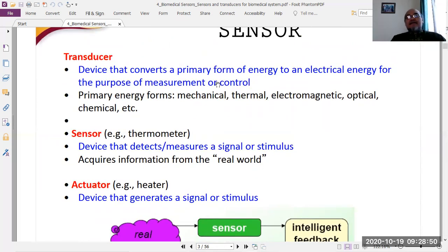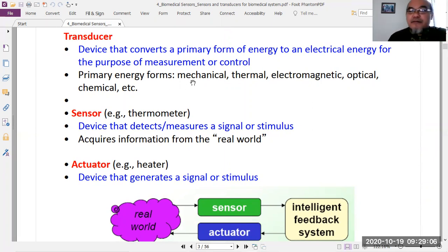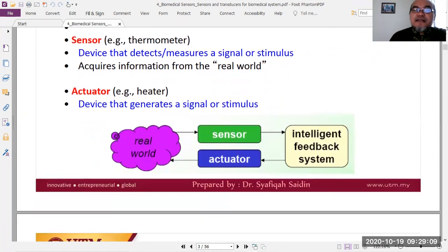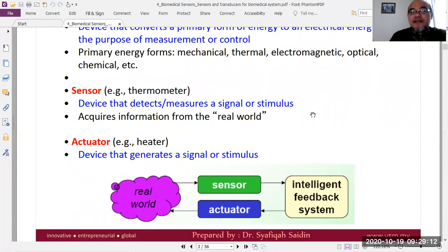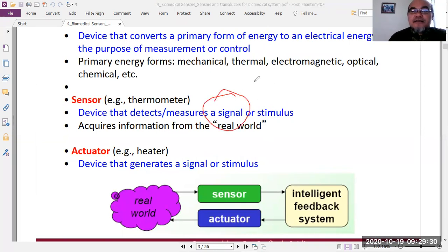A transducer is a device that converts a form of energy — mechanical, thermal, electromagnetic, optical, or chemical — into electrical energy for the purpose of measurement or control. When a transducer is a sensor, it detects or measures a stimulus. A signal can be defined as a form of energy that carries meaningful information.